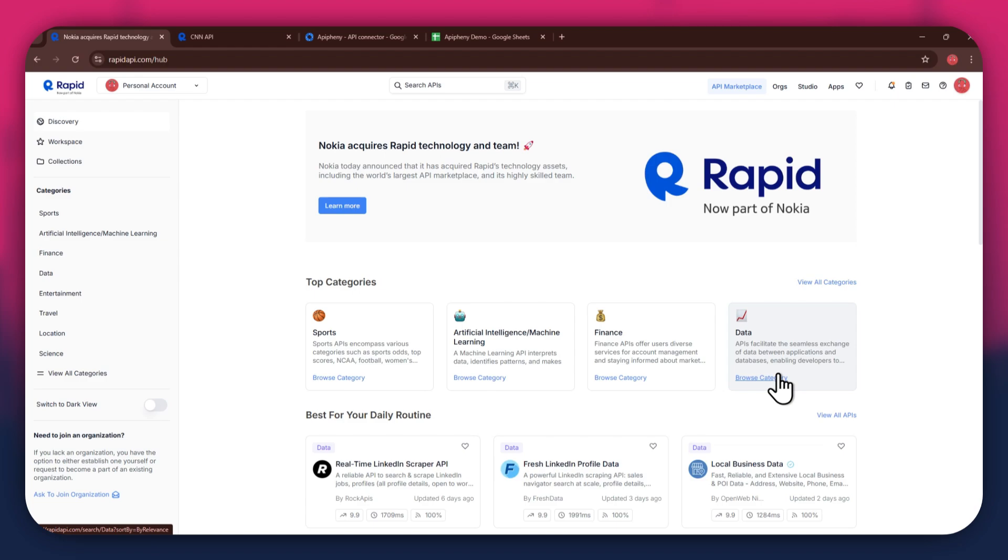First, open any preferred browser on your PC and search for rapidapi.com. After that, sign in to your account and you will be redirected to the homepage.